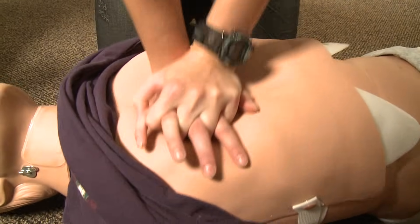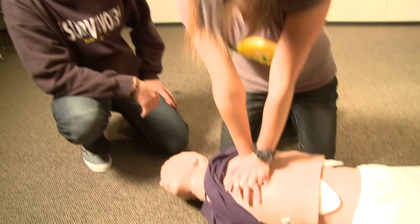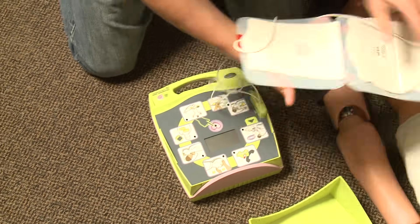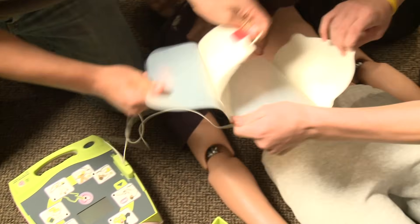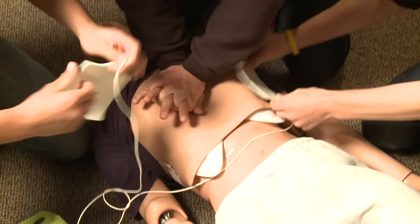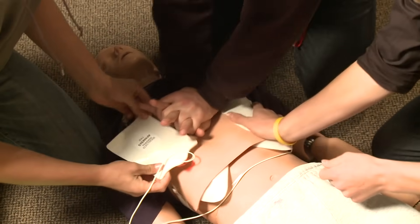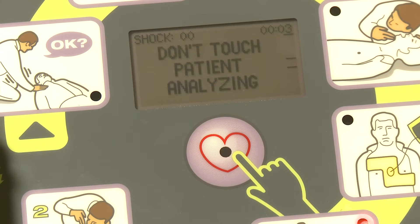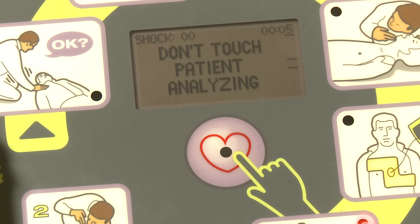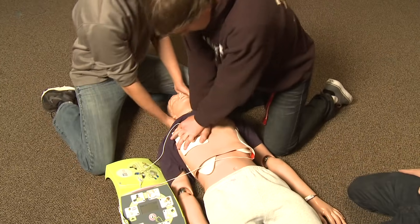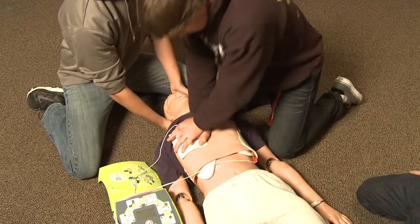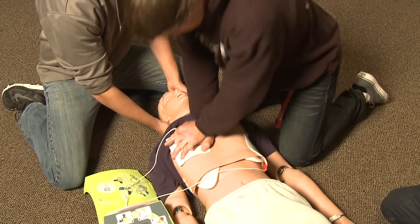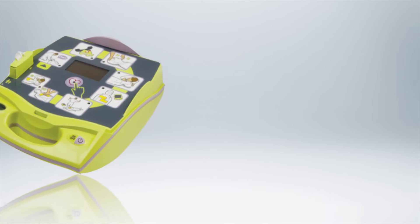You already know how to perform high-quality CPR. After today you will know how to pair that CPR training with the use of an AED. Each of you will have an opportunity to become familiar with an AED, how to apply the chest patches, and how to deliver a life-saving shock all while performing high-quality CPR. This requires teamwork to maximize the resuscitation effort, but it can be done by a single individual as well.